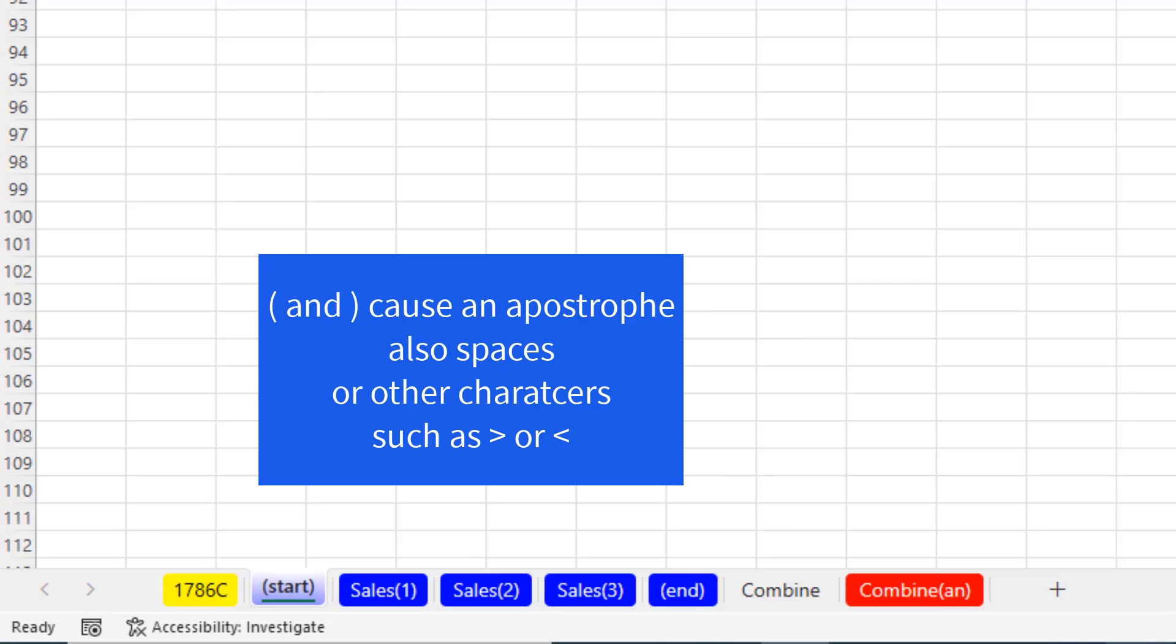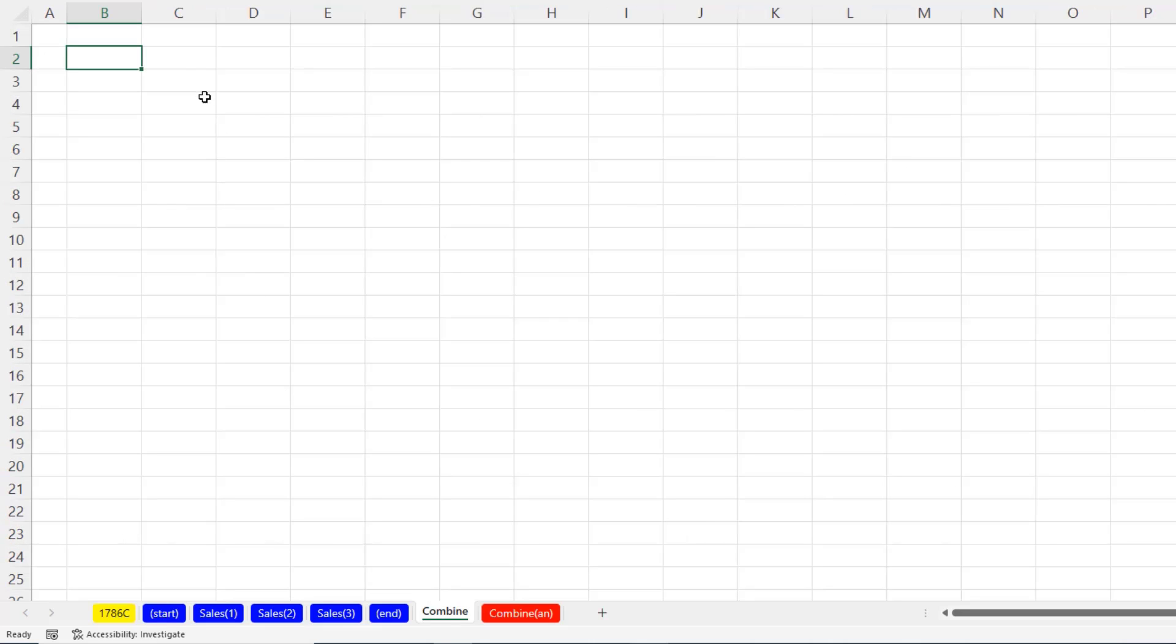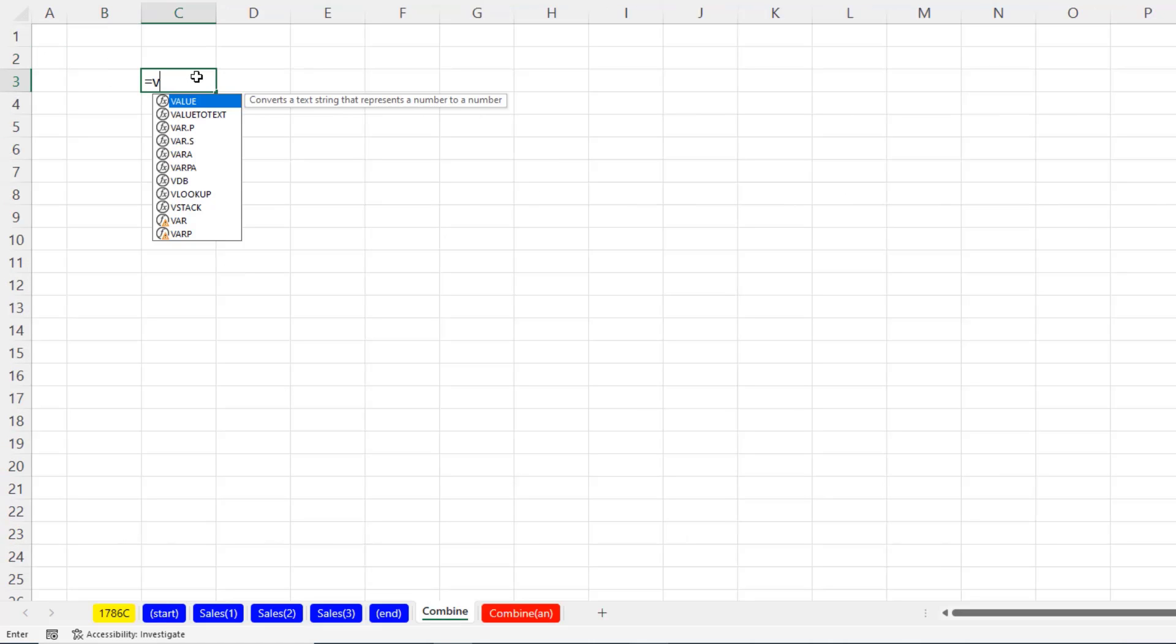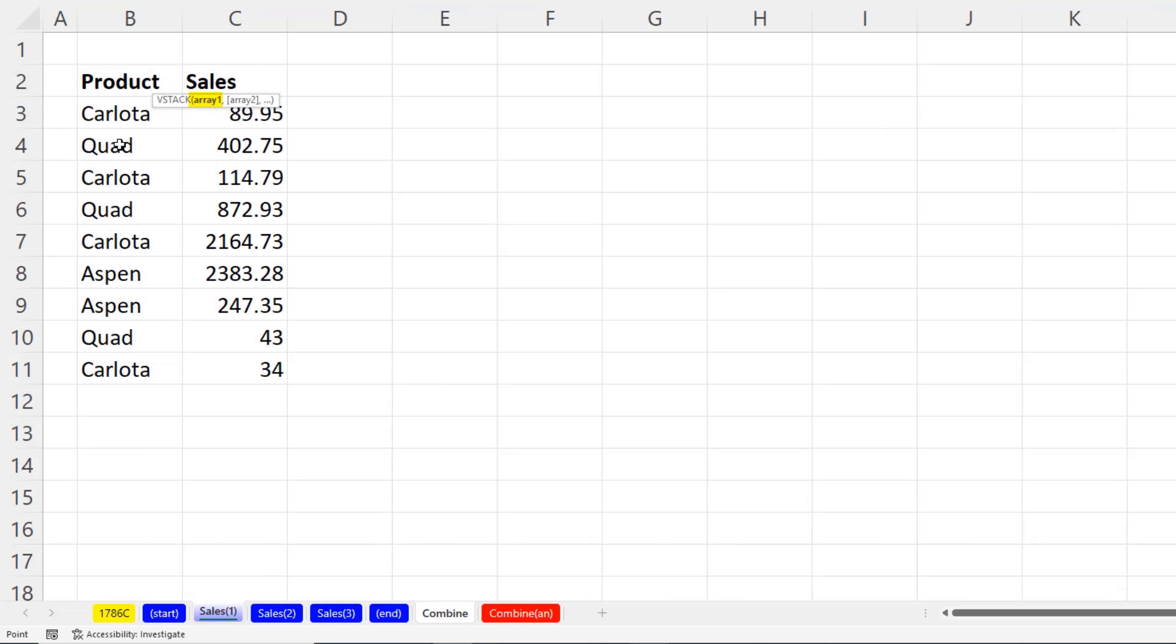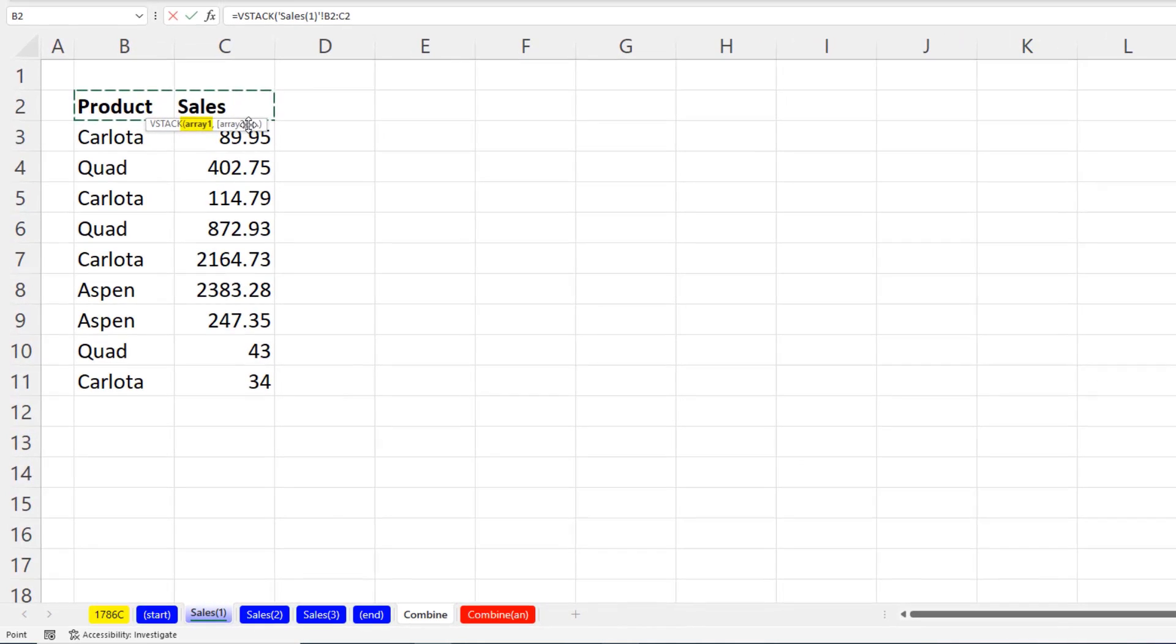And Joseph said, hey, use a greater than or less than symbol. All right, let's just try this. Right off the bat, we're going to say equals V stack. Now, the first thing we need is the field name. So I'm going to go to the first table. Highlight the field names, comma.